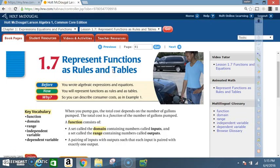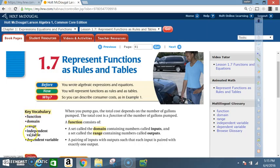Before, you wrote algebraic expressions and equations. Now, you will represent functions as rules and as tables. Key vocabulary: function, domain, range, independent variable, and dependent variable.